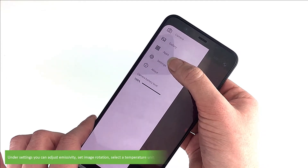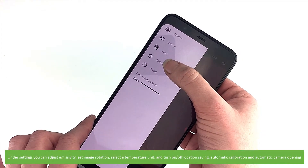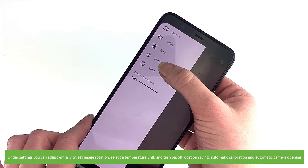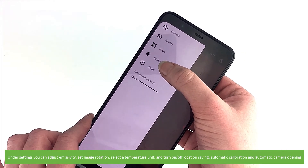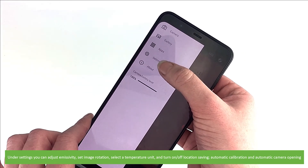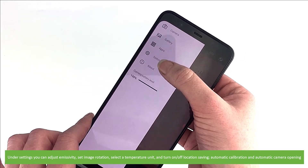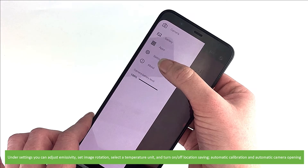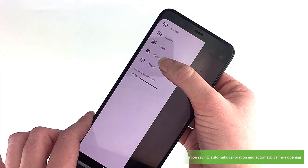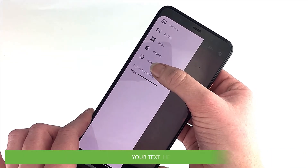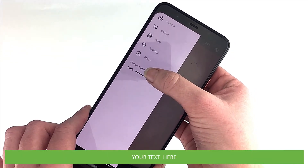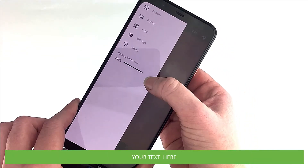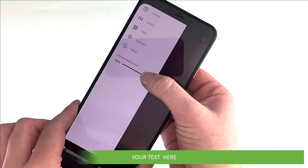View and change settings. Under settings, you can adjust emissivity, set image rotation, select a temperature unit, and turn on or off the location saving, automatic calibration, and automatic camera opening. And lastly, under this menu, is about the device and the camera battery level.